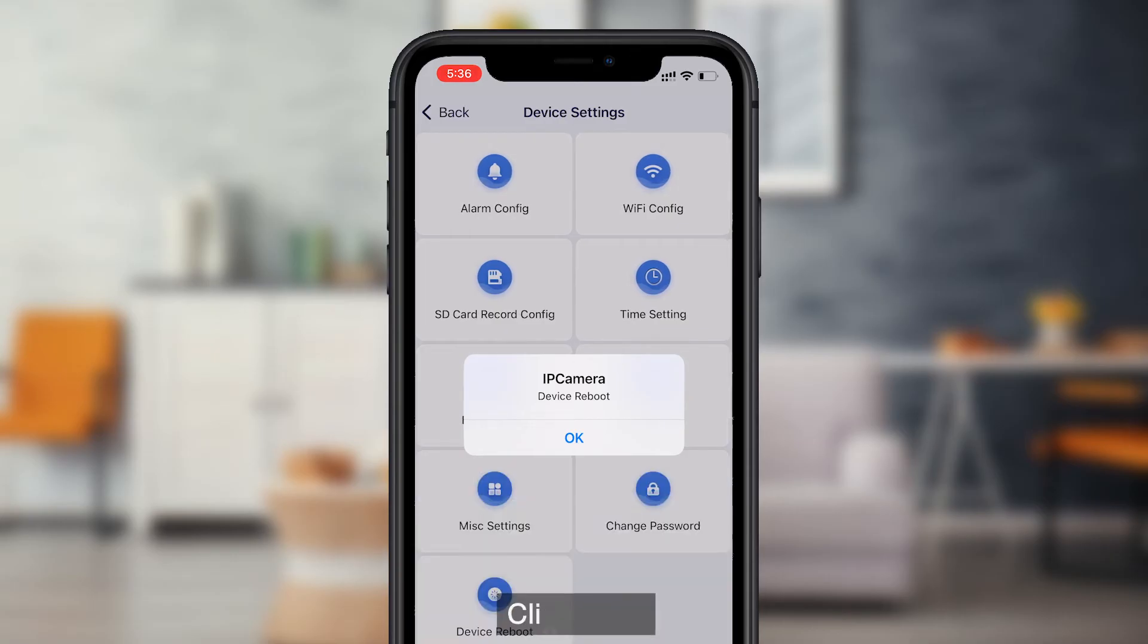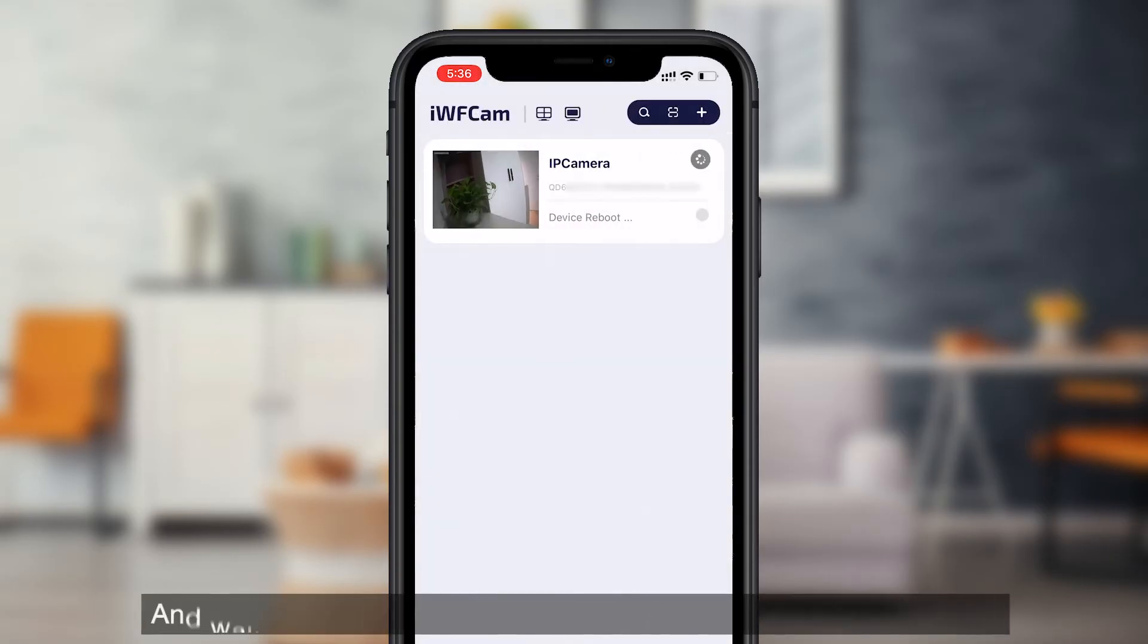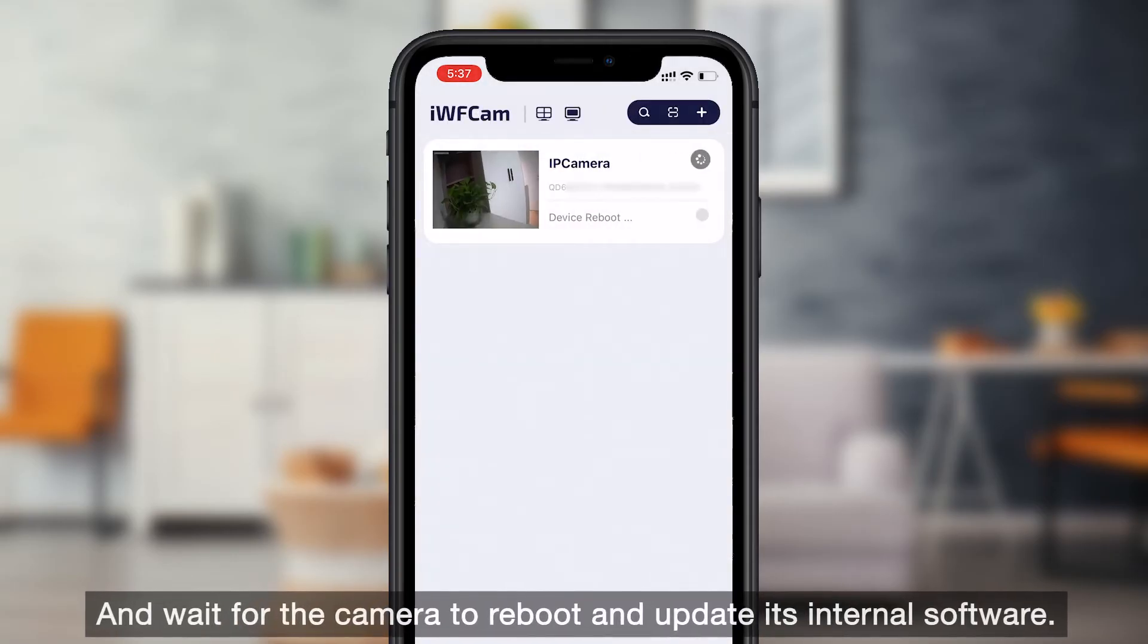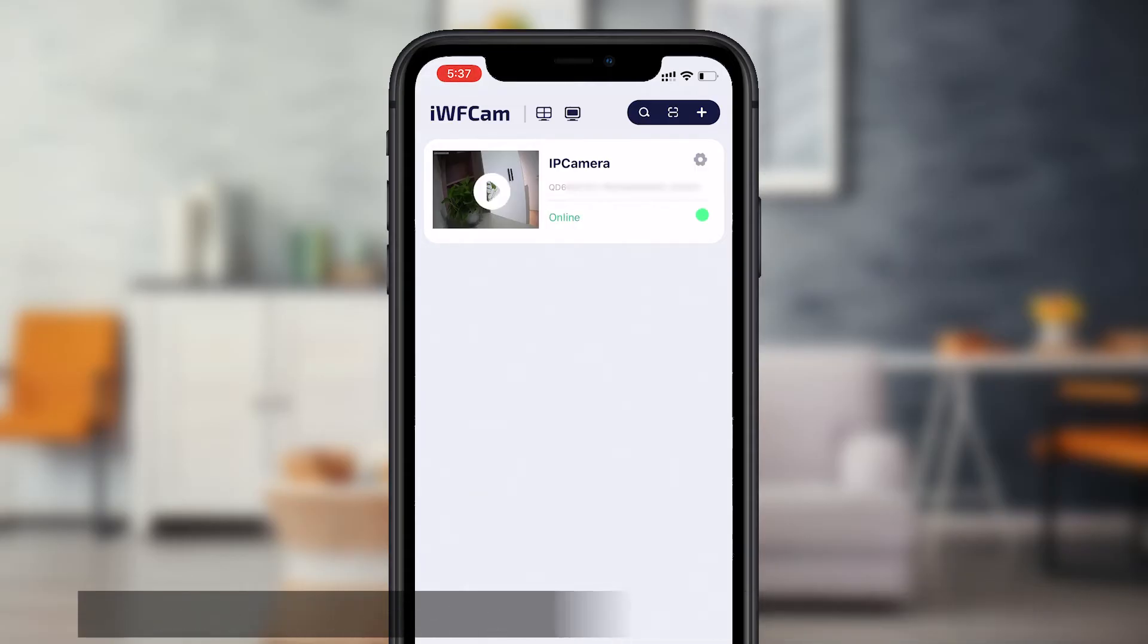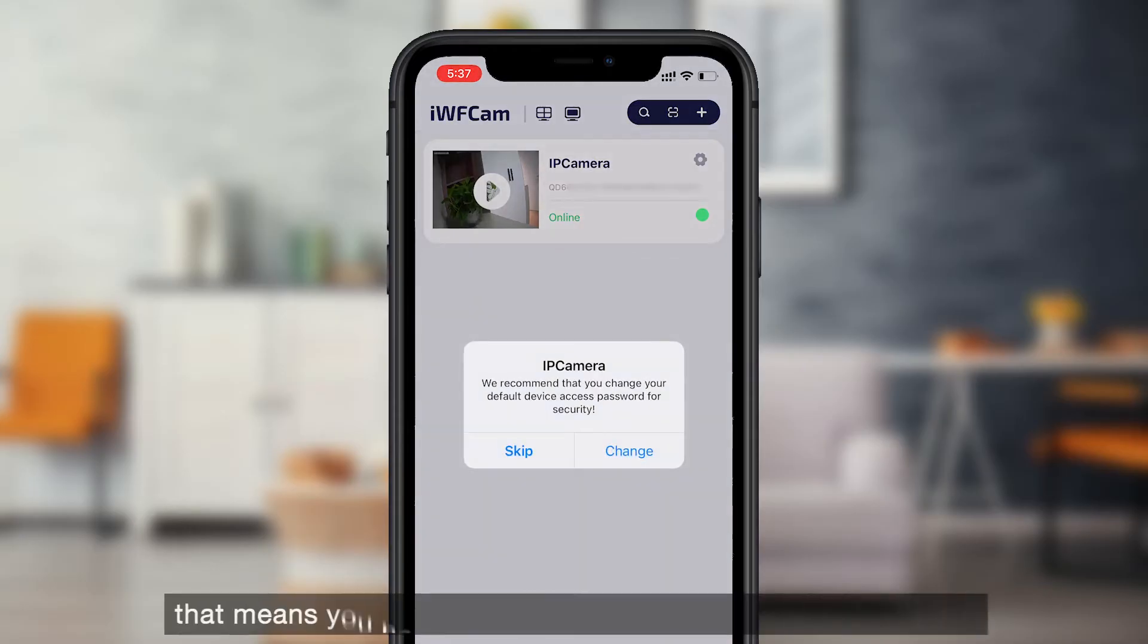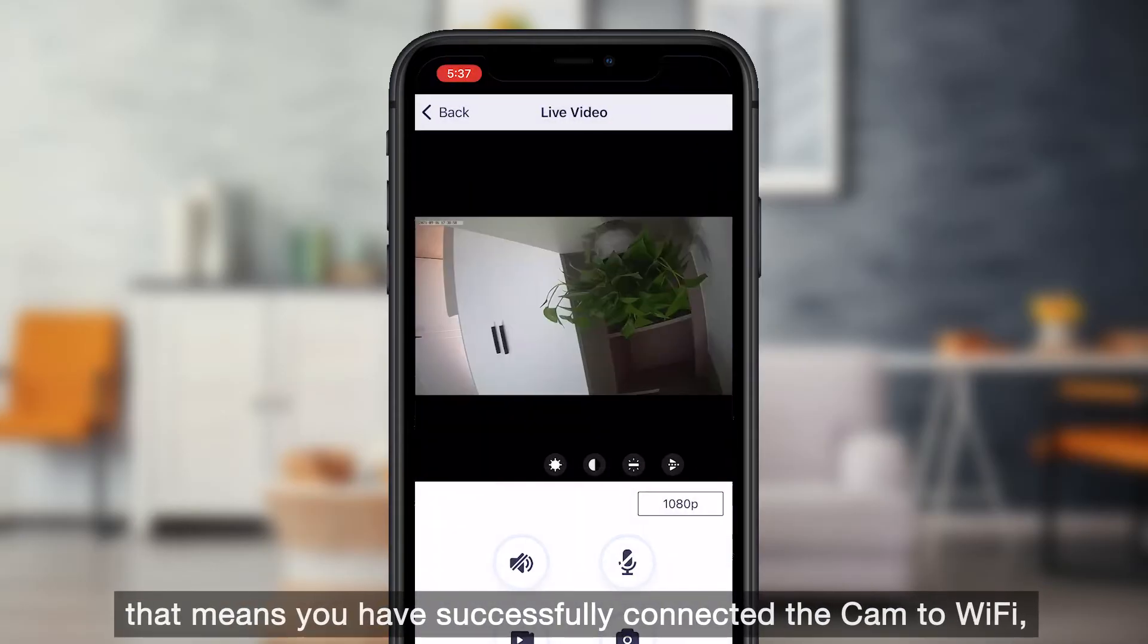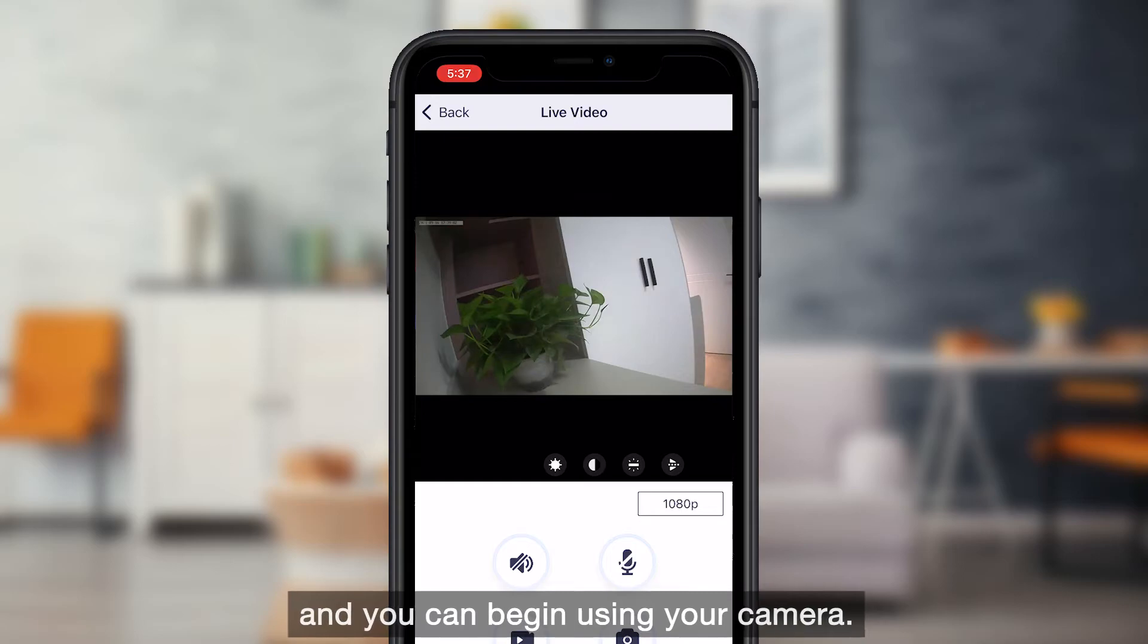Click OK and wait for the camera to reboot and update its internal software. When the cam shows online in the app, that means you have successfully connected the cam to Wi-Fi, and you can begin using your camera.